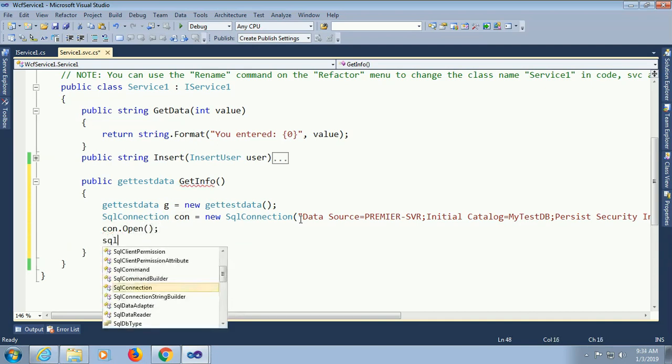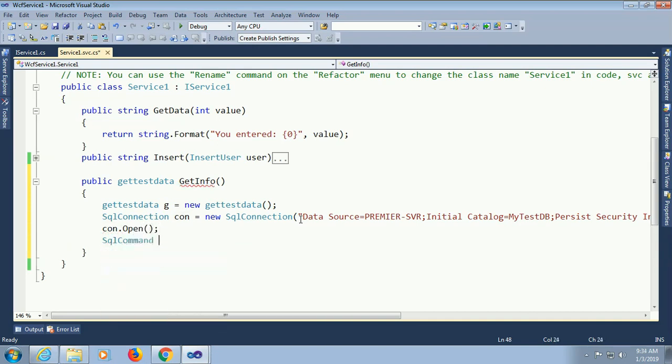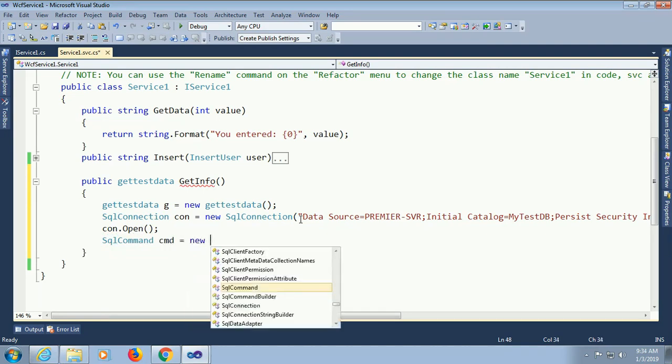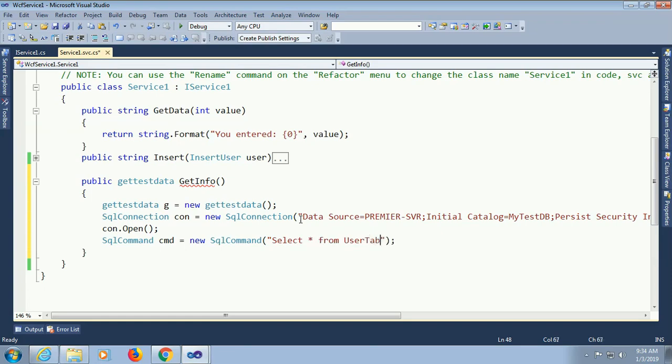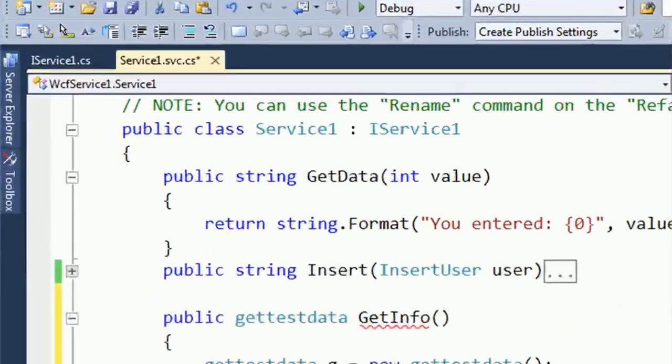Contact open. SqlCommand cmd equal to new SqlCommand. My SqlCommand is to get data from the SQL Server Database table. In that case, select star from userTip. My SQL Server Database table name is userTip. See once again.